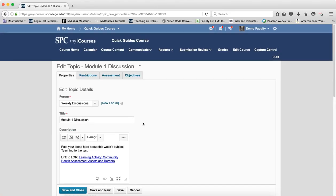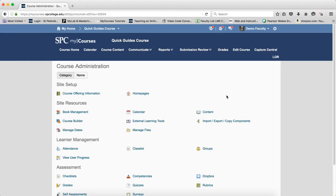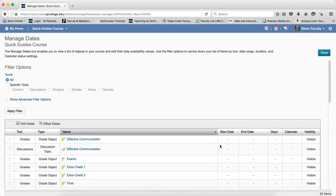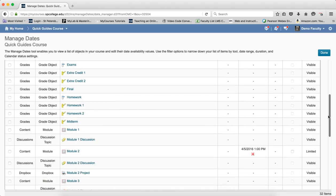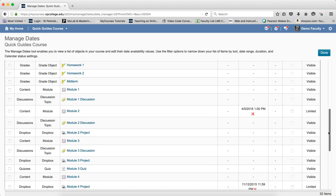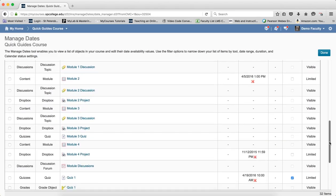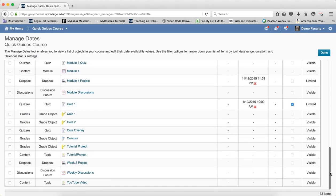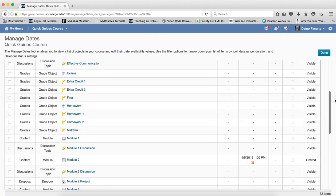So, one area you may never have thought of is the manage dates tool. And I would suggest going view the tutorial on manage dates. I'm just going to show you that the manage dates tool is found in the edit course area. And it's under manage dates. And what this does is this allows you to see all content, all discussions, all quizzes, all drop boxes in one place.